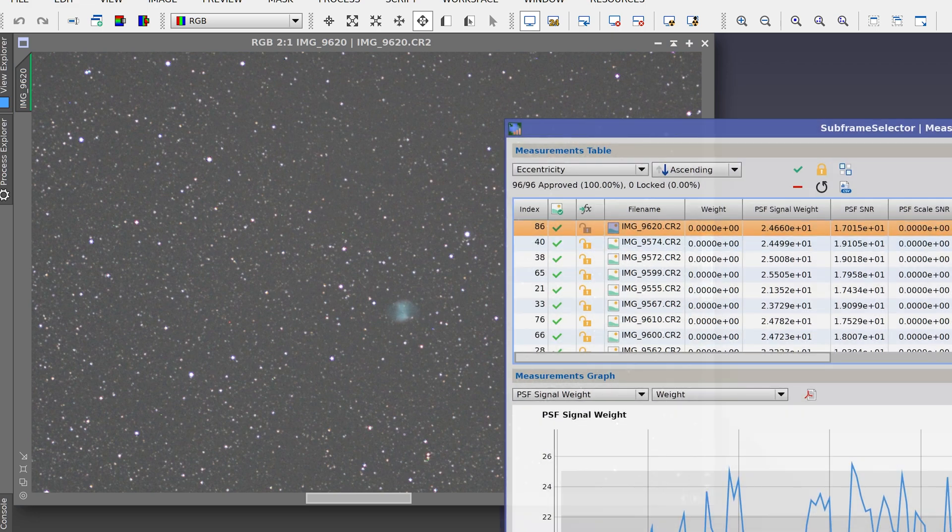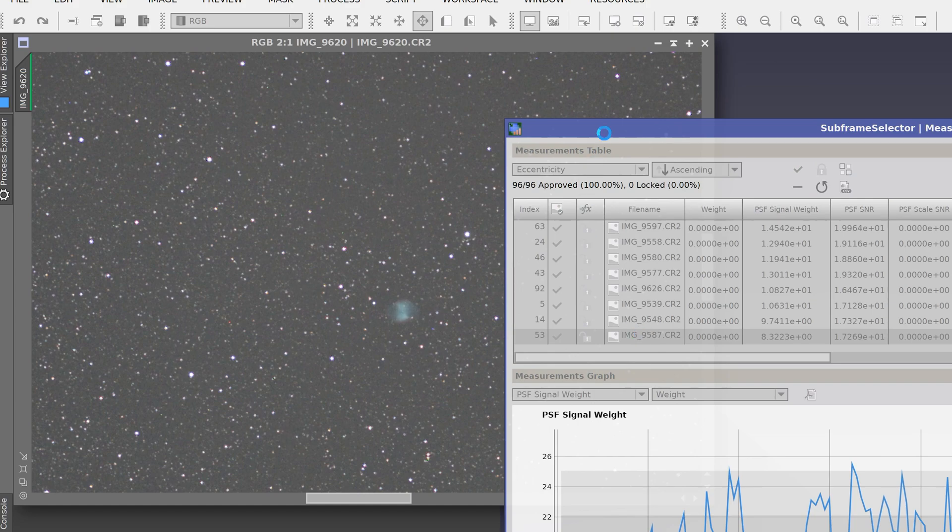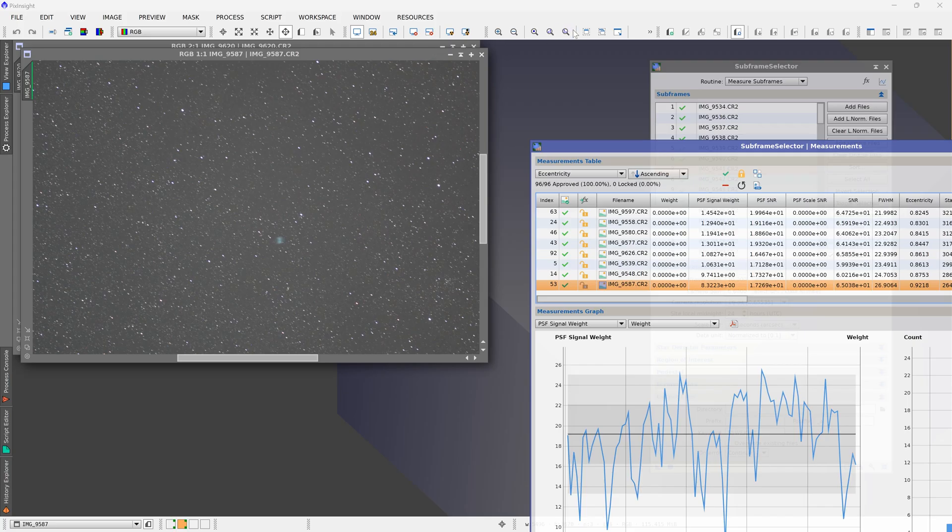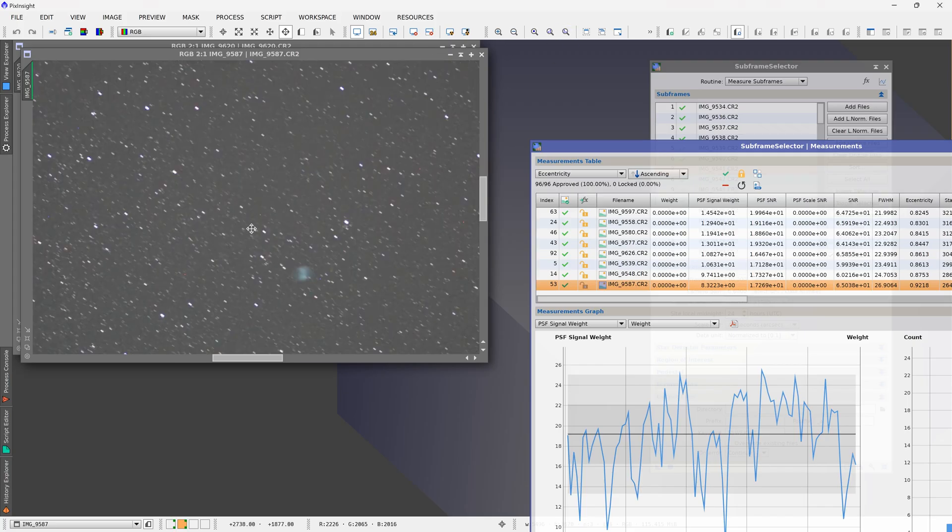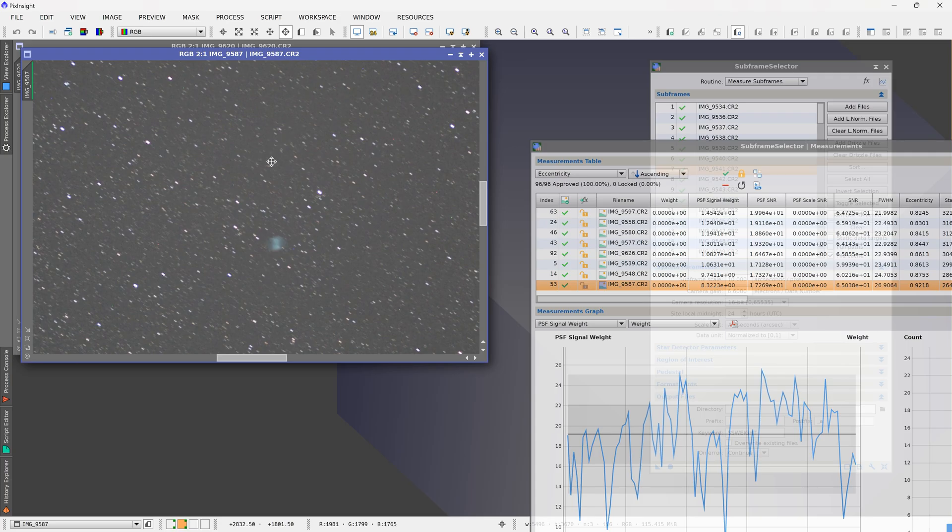Now if we look at the worst frame that is at the very bottom, the eccentricity value is 0.912, and that should be terribly trailed. As you can see when I zoom in to 200%, this frame is very trailed.